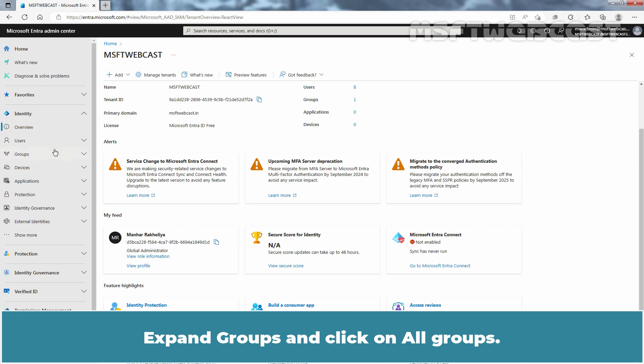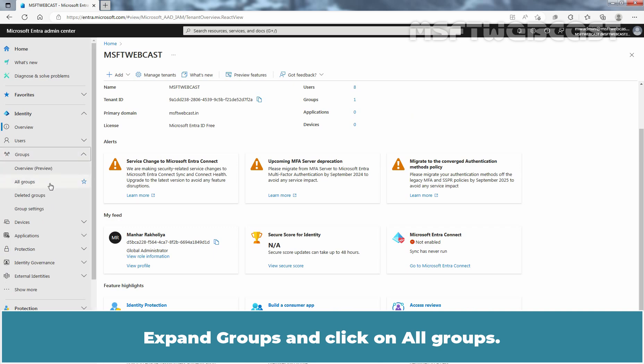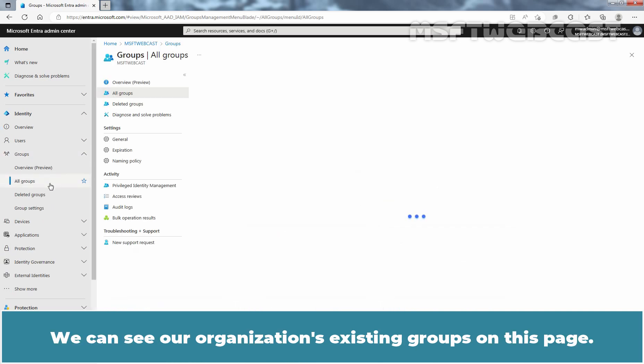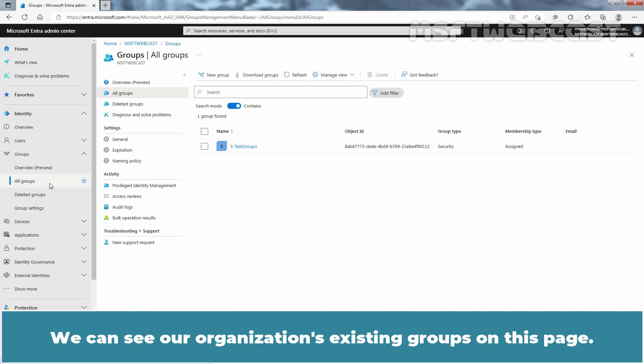Expand Groups and click on All Groups. We can see our organization's existing groups on this page.